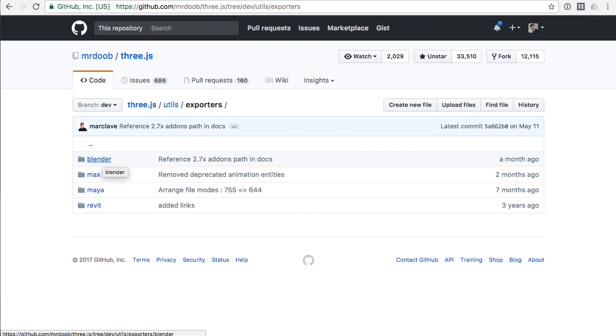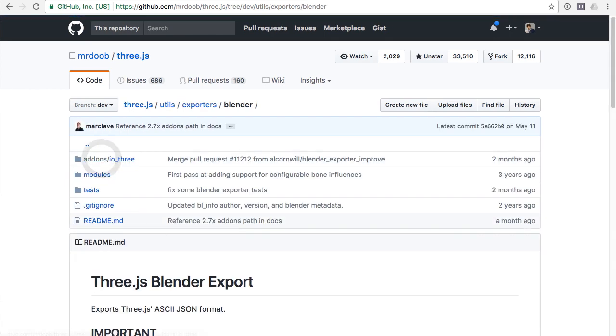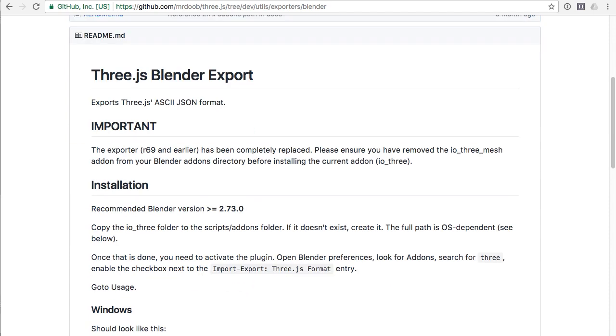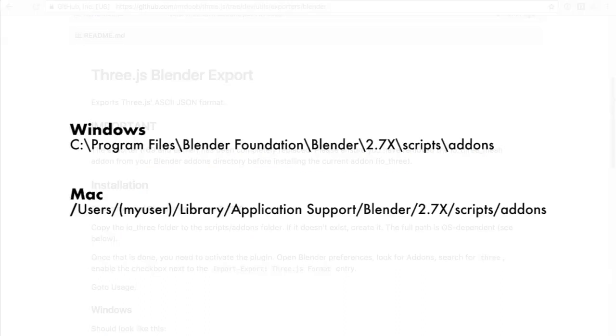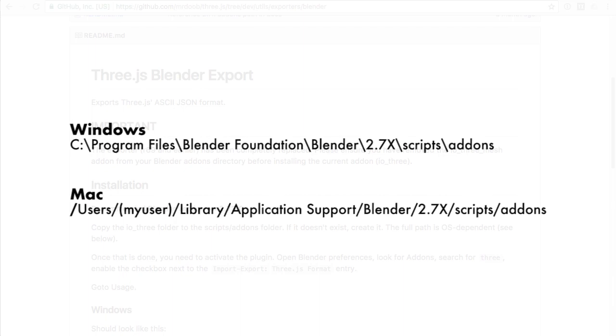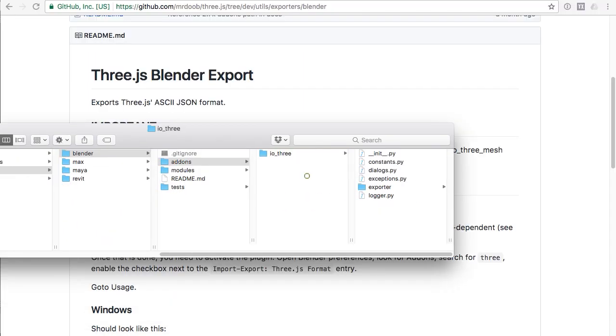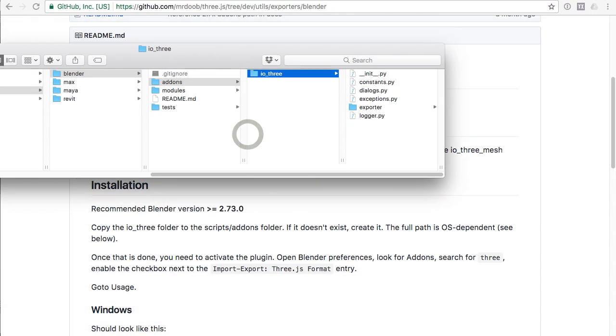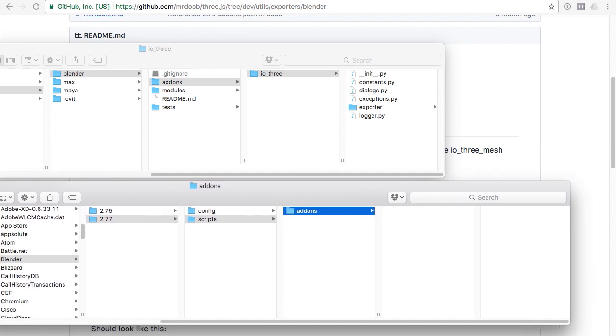We're interested in Blender, so if we go inside that directory you'll see the contents and the readme file below which gives you instructions on how to install this plugin. Basically, they're asking you to copy the io_3 folder into the plugins directory. The location of this directory will be different depending on your operating system, but they have instructions in this readme file.